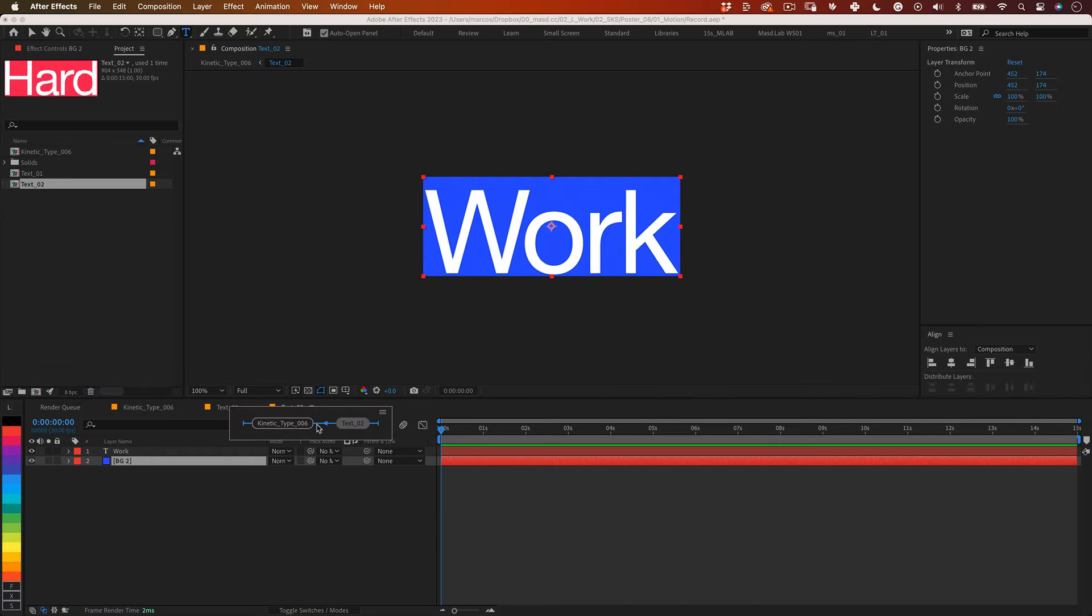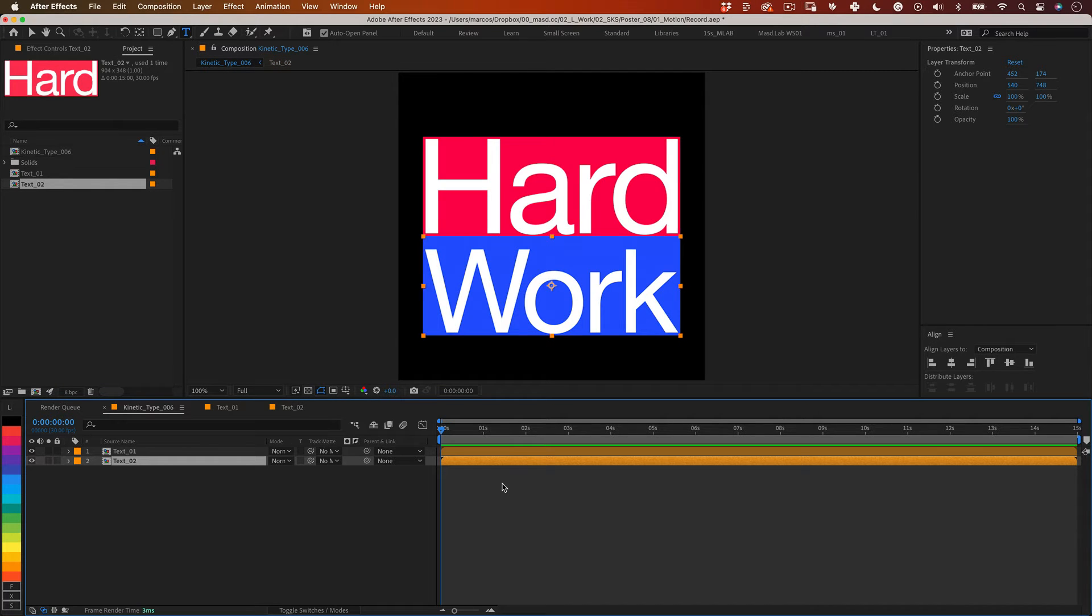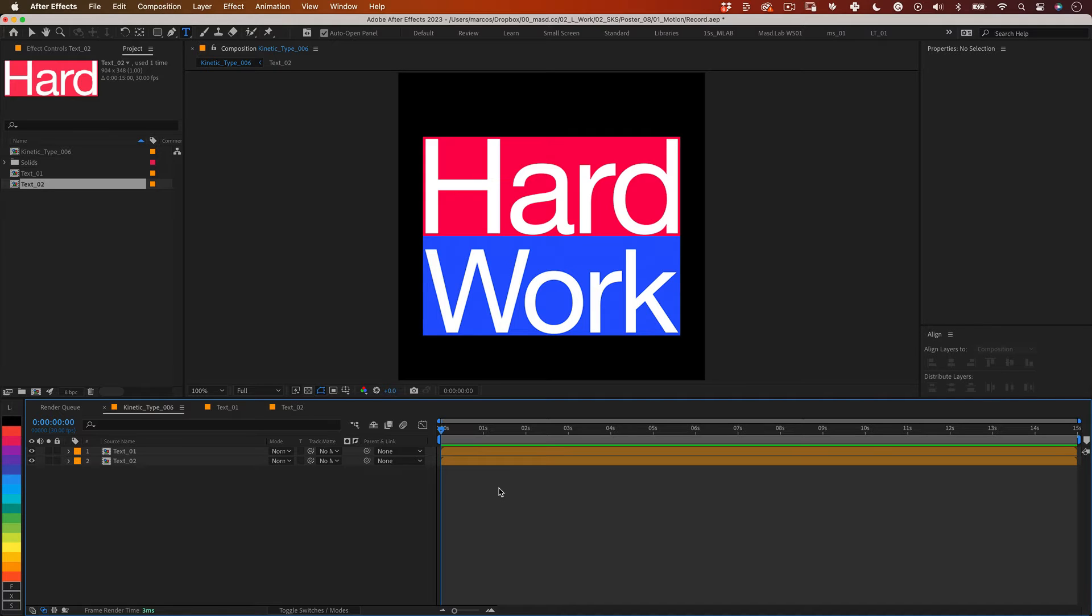Now we need to connect the top layer bottom corner pins with the bottom layer top corner pins. The easiest way to make this happen is using two null objects. One null is for the left side corner pins and another null is for the right side corner pins. So let's do it.